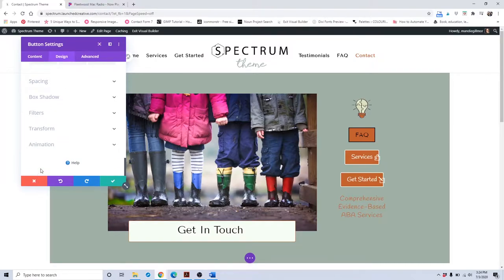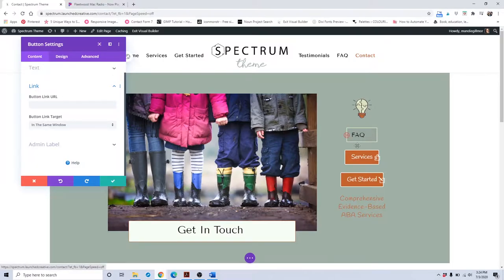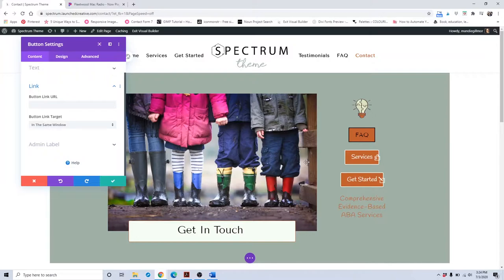Those are the changes you'll make to those individual menu buttons. If you need help setting the link correctly to identify where your visitors are going to go — because these aren't exactly pages; services and get started are pages, but frequently asked questions is just a section on a page — it will be listed in the written directions on how to input the correct identifier at the end of that link.